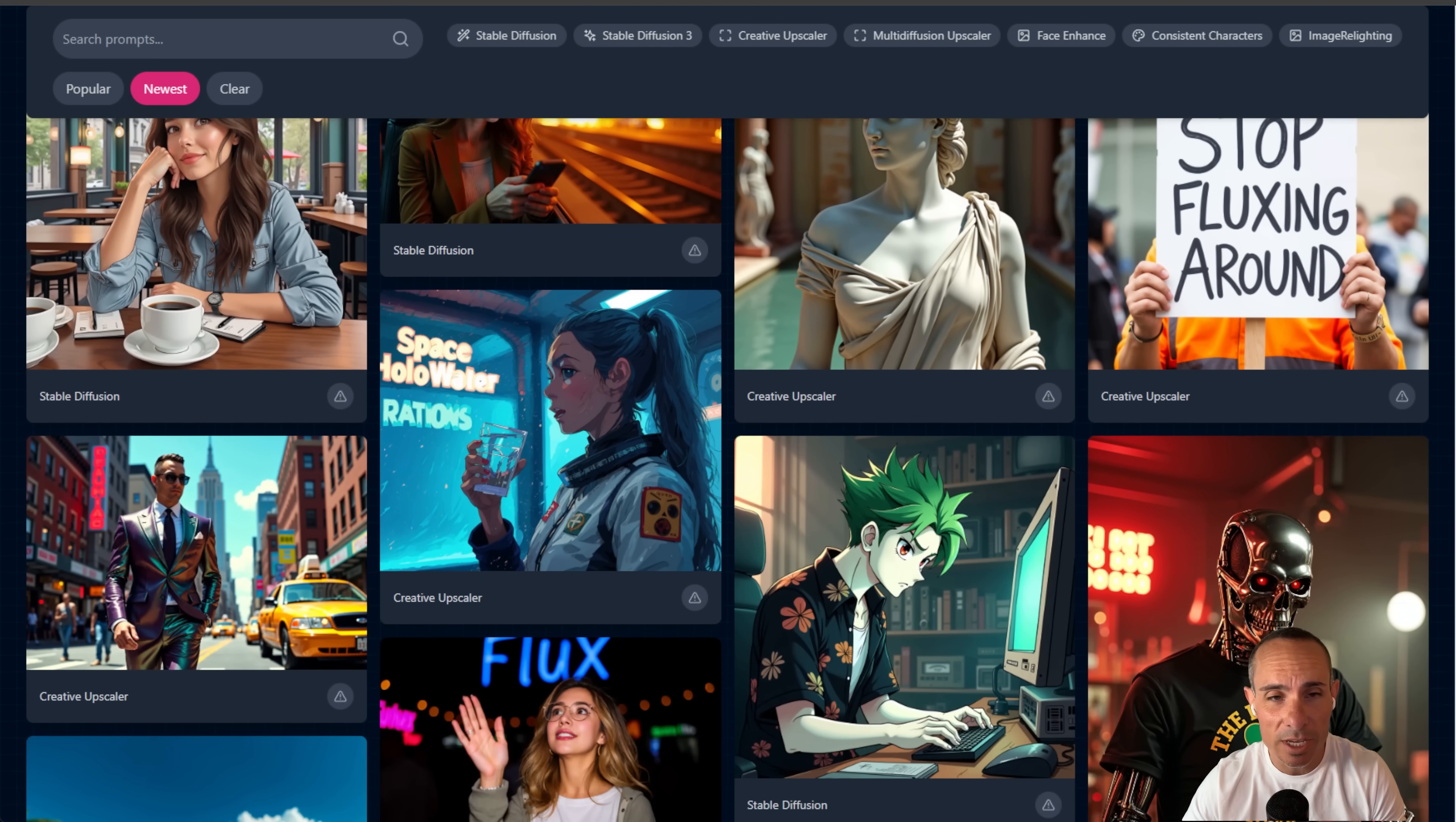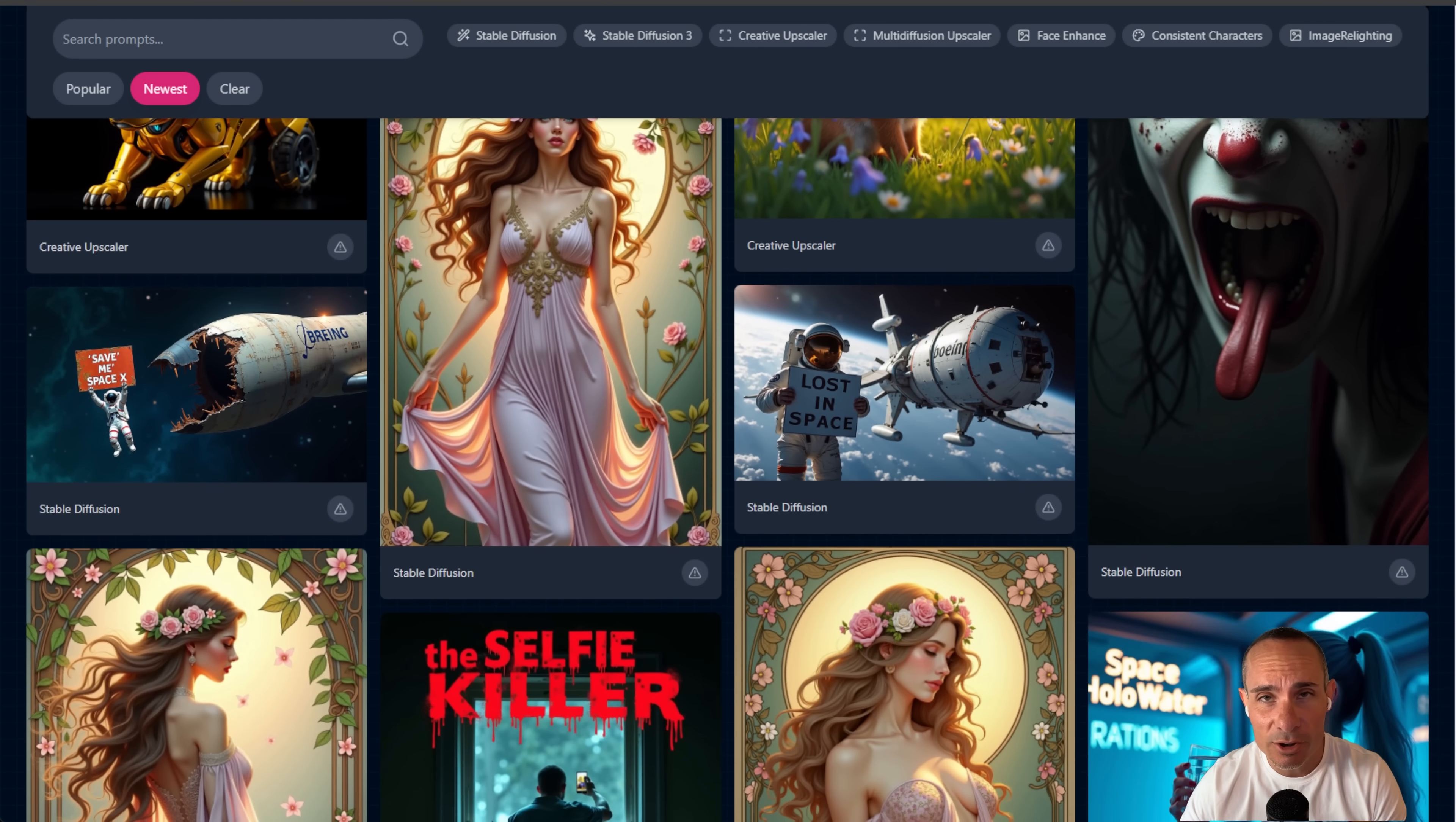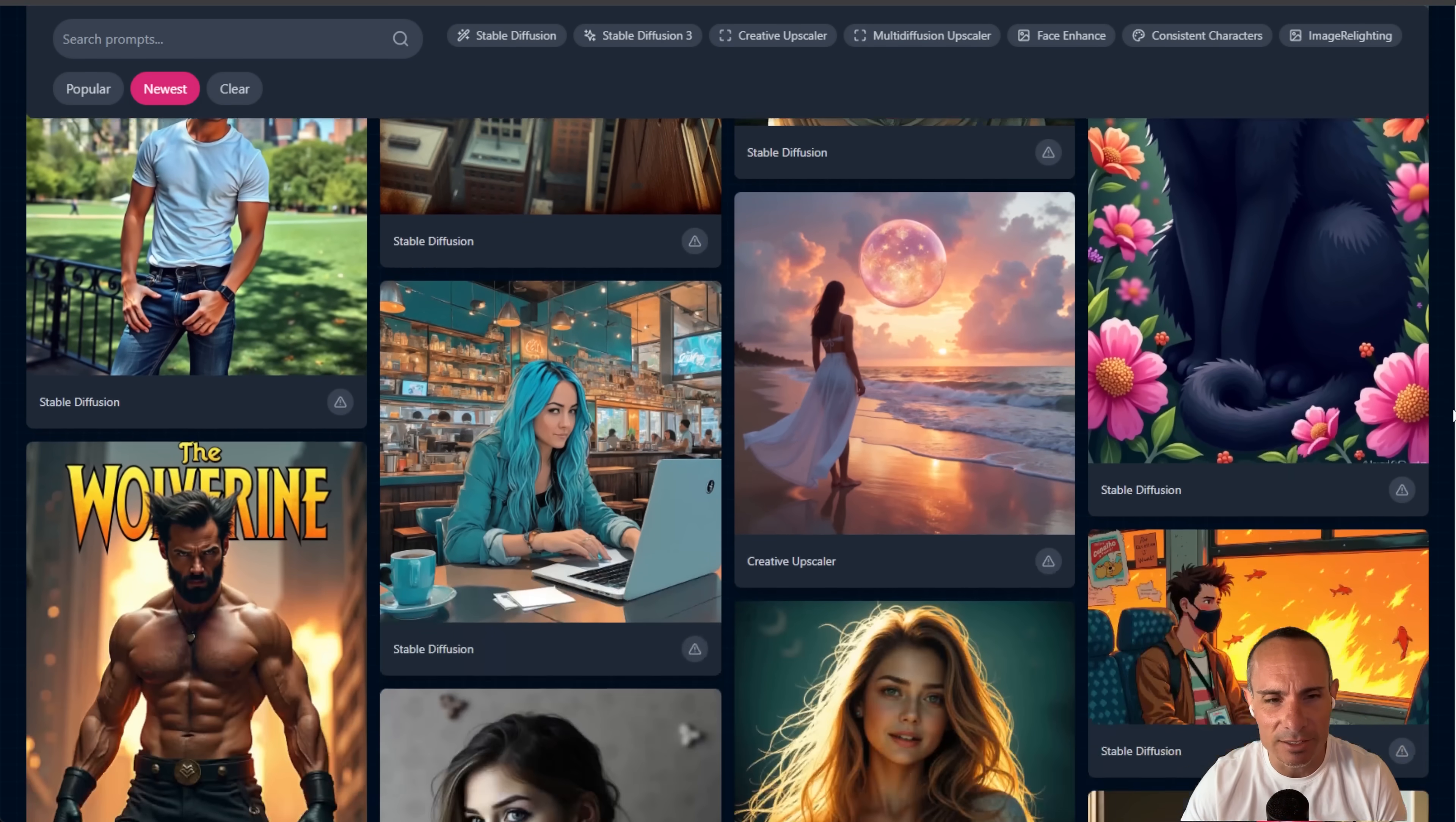Flux has only been out a few days, but some of the art that people are creating with it is pretty fantastic. You can see some examples over here at Pixel Dojo on the community gallery. There have been over 30,000 images created in just the last two or three days since this has been out, which is pretty mind-blowing. So definitely stop over and check some of those out when you get a chance.